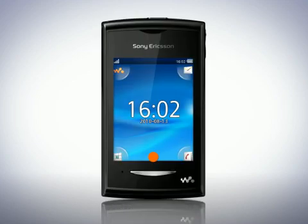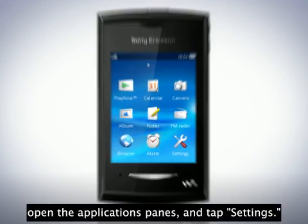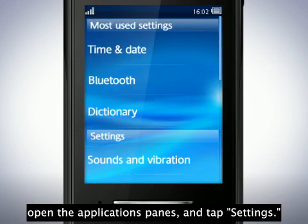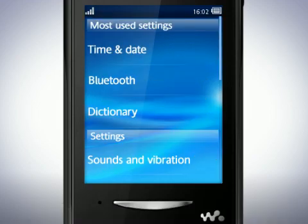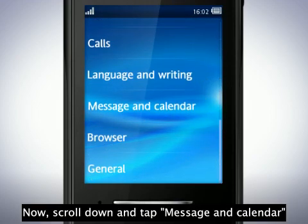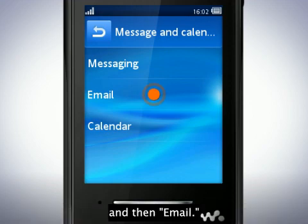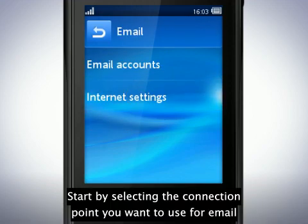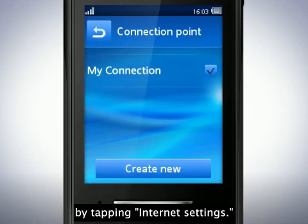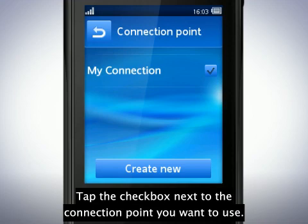To set up email, open the Applications pane and tap Settings. Now scroll down and tap Message and Calendar, and then Email. Start by selecting the connection point you want to use for email by tapping Internet Settings. Tap the checkbox next to the connection point you want to use.